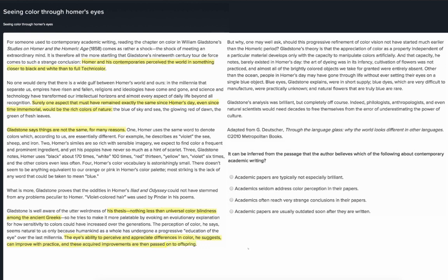But why, one may well ask, should this progressive refinement of color vision not have started much earlier than the Homeric period? Gladstone's theory is that the appreciation of color as a property independent of a particular material develops only with the capacity to manipulate colors artificially — and that capacity, he notes, barely existed in Homer's day. The art of dyeing was in its infancy. Cultivation of flowers was not practiced. And almost all of the brightly colored objects we take for granted were entirely absent. Other than the ocean, people in Homer's day may have gone through life without ever setting their eyes on a single blue object. Blue eyes, Gladstone explains, were in short supply. Blue dyes, which are very difficult to manufacture, were practically unknown. And natural flowers that are truly blue are rare.